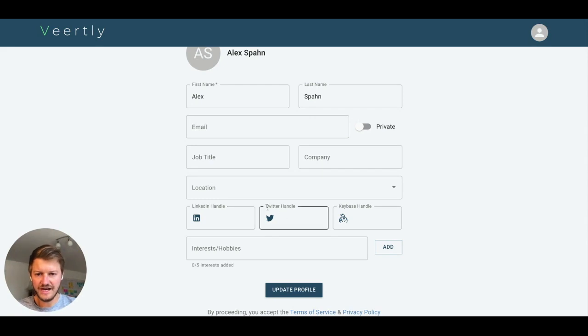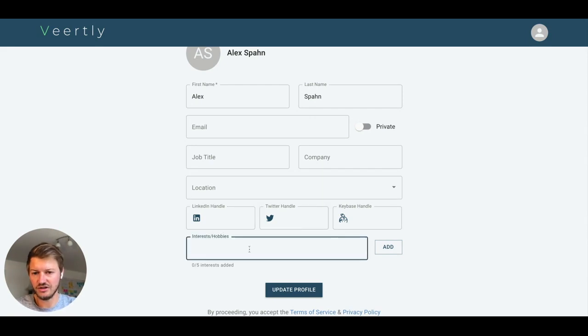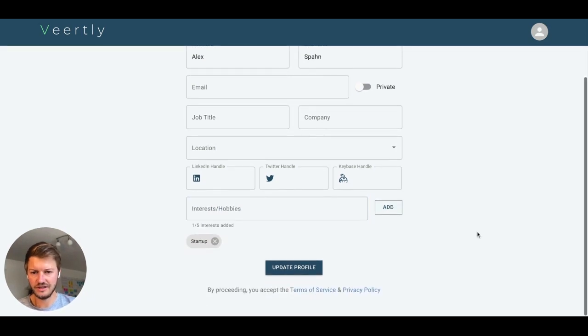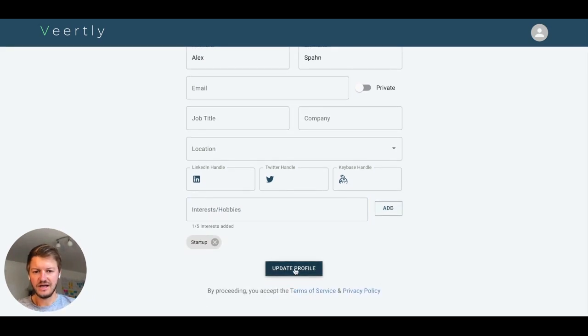Furthermore, you can add your social media handles, your location, and interests and hobbies. For example, I'm interested in startups, so let me add this startup interest. Then you can click 'Update Profile'.